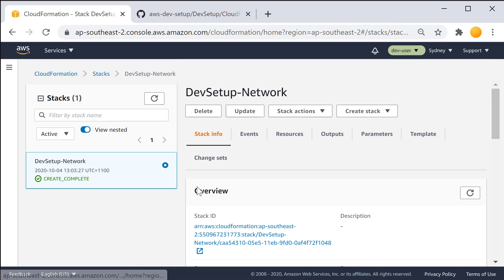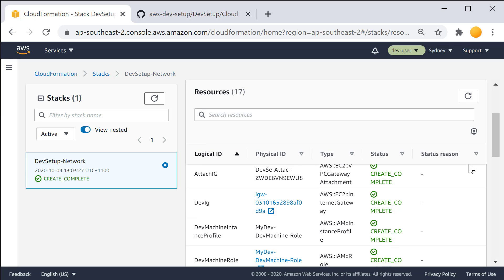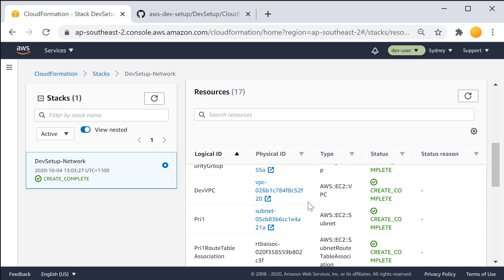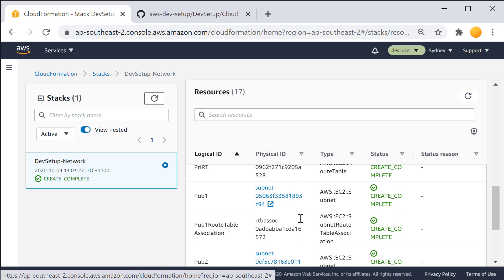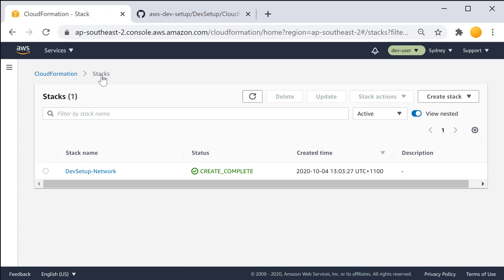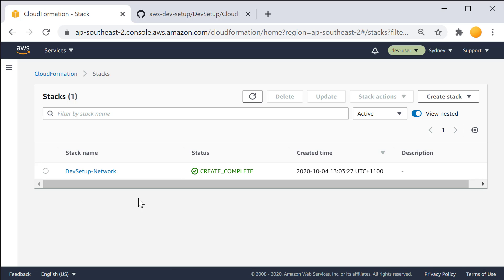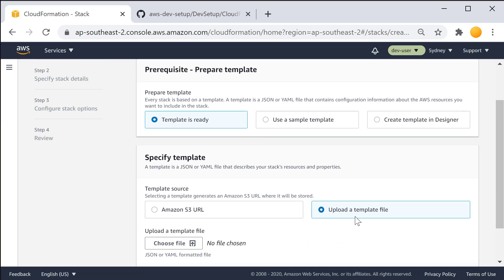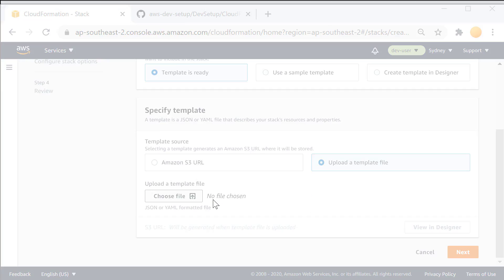DevSetup-Network has successfully been deployed. If you look at the resources, you will find that it has provisioned some IAM roles, security groups, virtual private clouds, and route tables, to name a few. Let's now deploy the EC2 instance by spinning up another CloudFormation template. Since DevSetup-Network has already been provisioned, when we start our development CloudFormation template it can use the resources the network stack has provisioned.